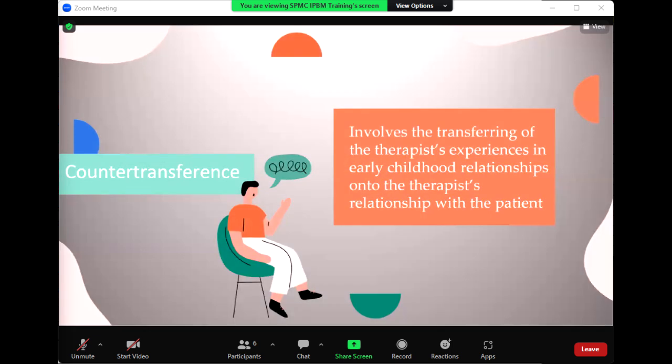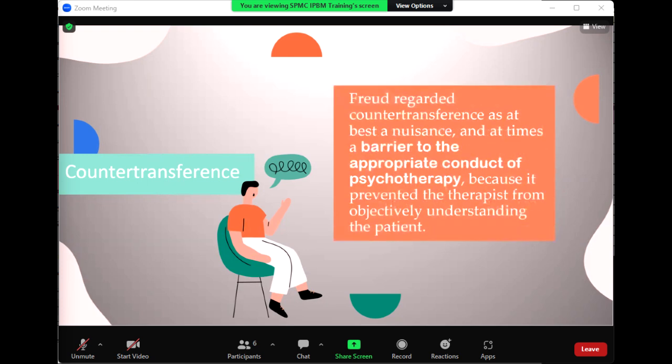Now let us discuss counter-transference. Counter-transference is the literal counterpart to transference. It involves the transferring of the therapist's experiences in early childhood relationships into the therapist's relationship with the patient. The process is understood to be unconscious. Freud regarded counter-transference as at best a nuisance and at times a barrier to the appropriate conduct of psychotherapy, because it prevented the therapist from objectively understanding the patient. If active, counter-transference could lead the therapist to make inaccurate interpretations to the patient. The means to eliminate or minimize these counter-transferential reactions was for the therapist to undergo analysis himself so that these processes could be brought into conscious awareness.